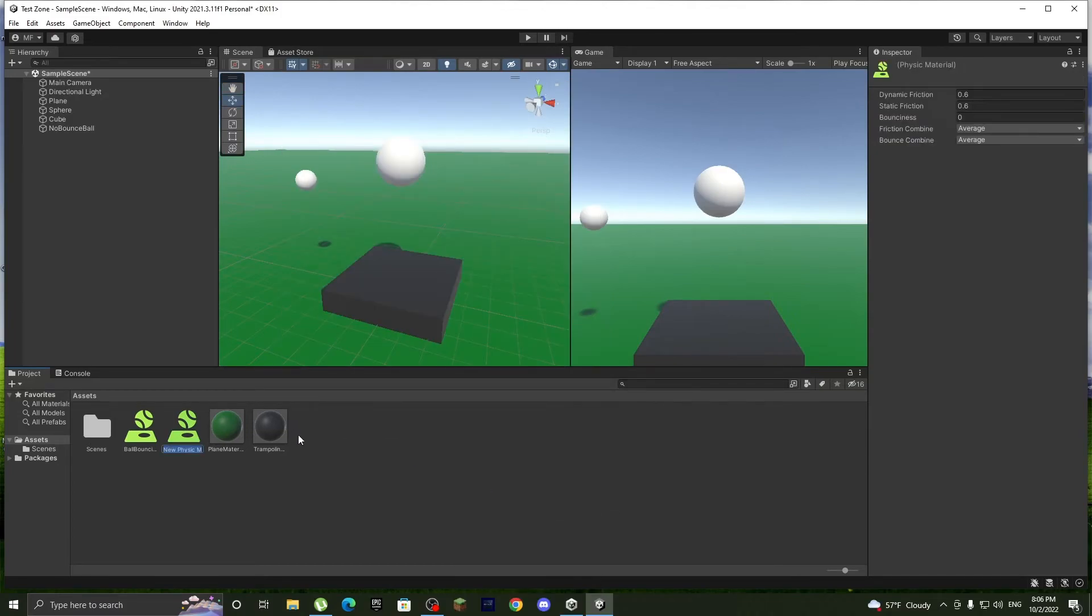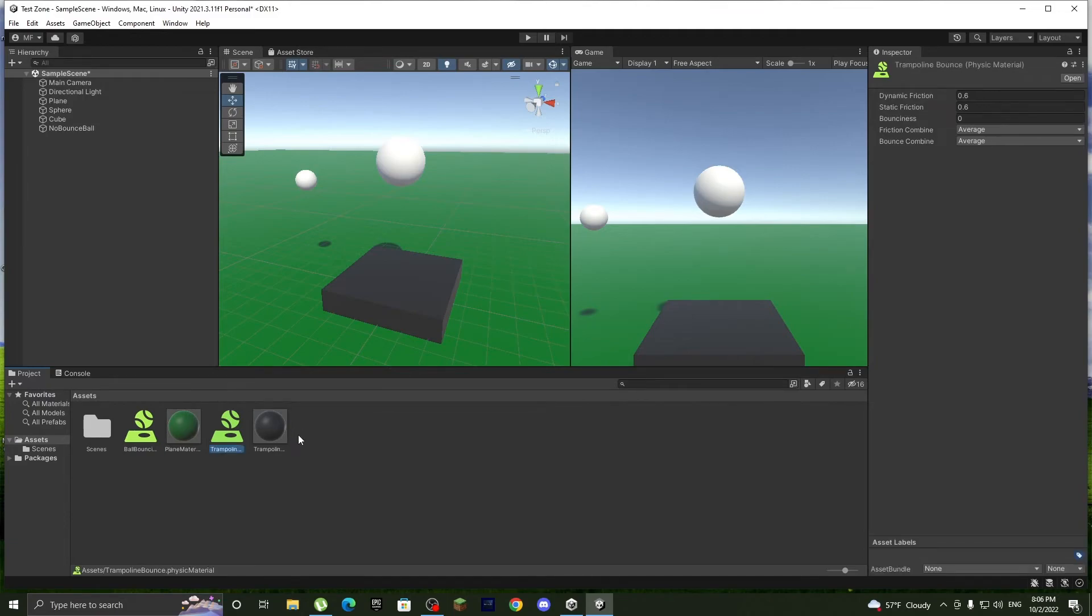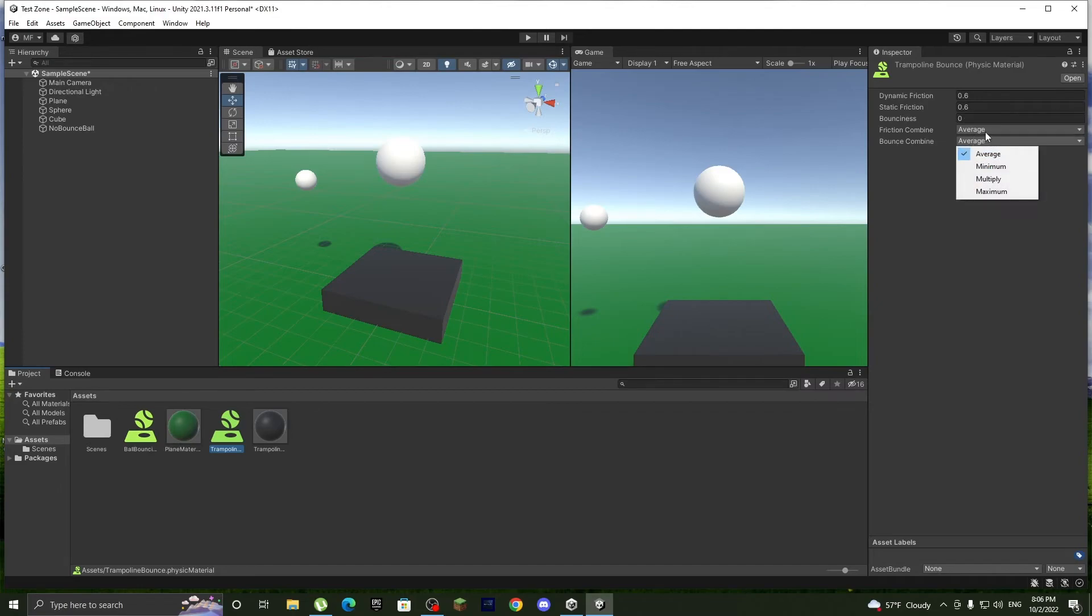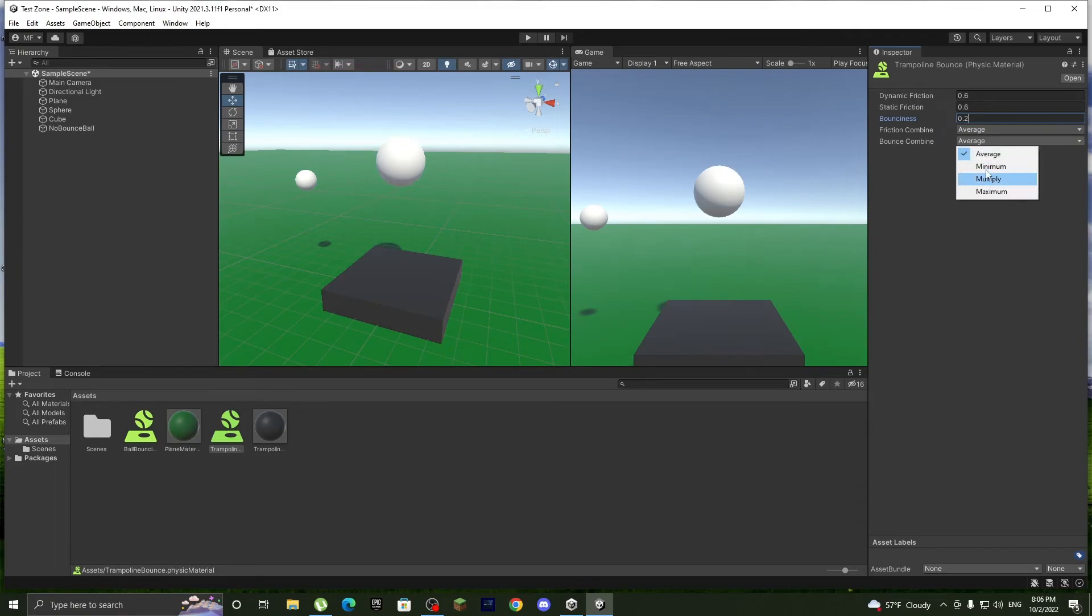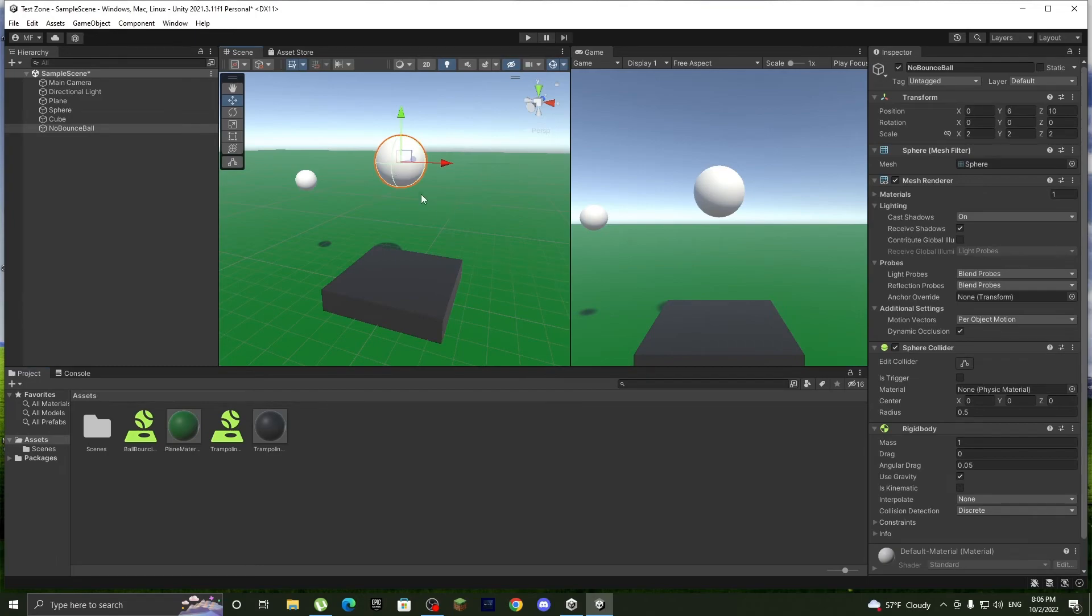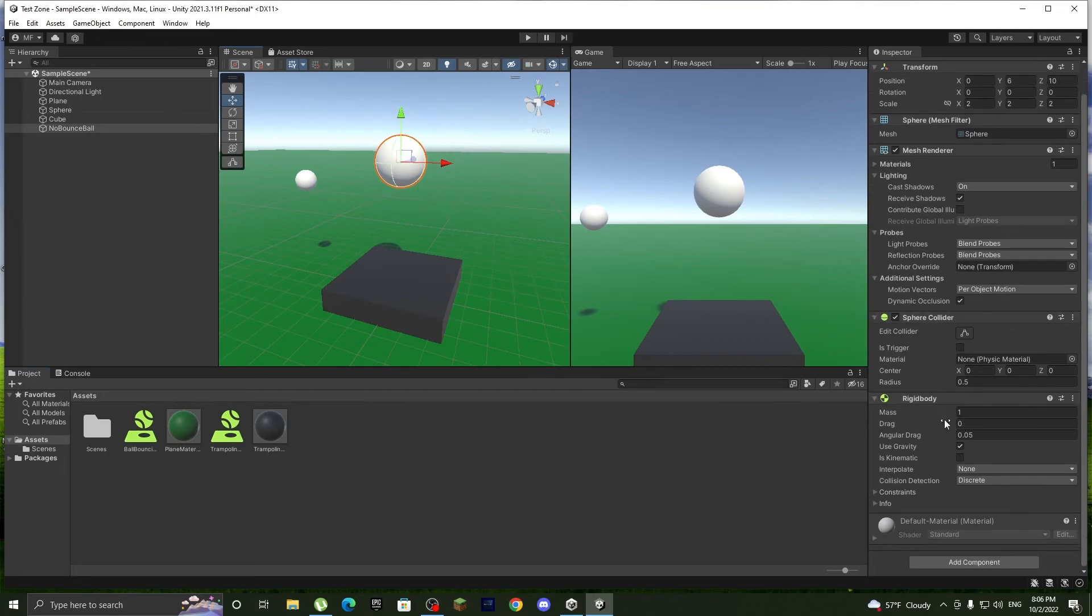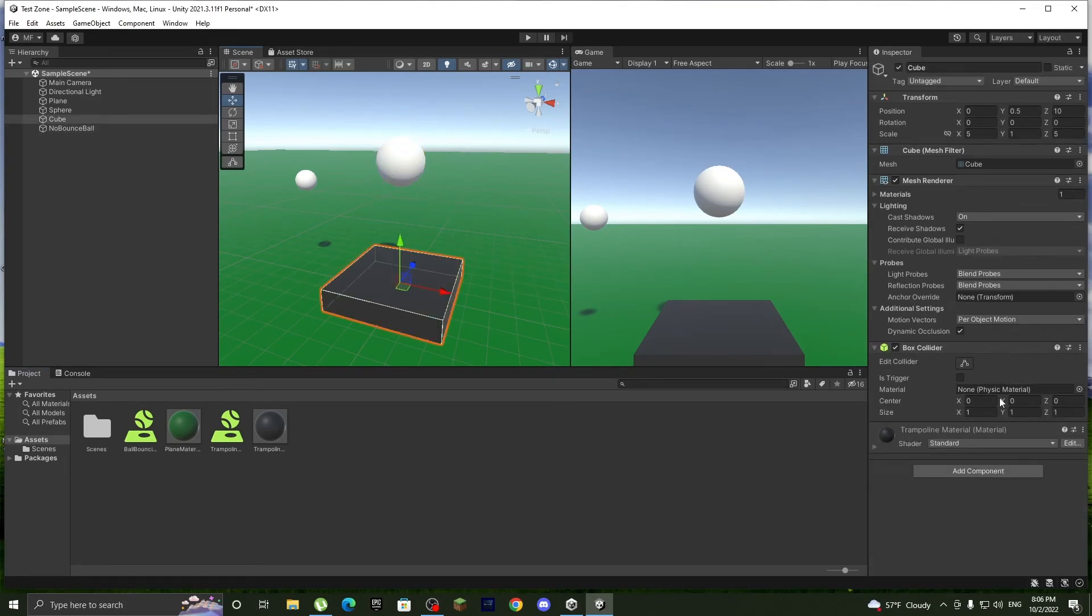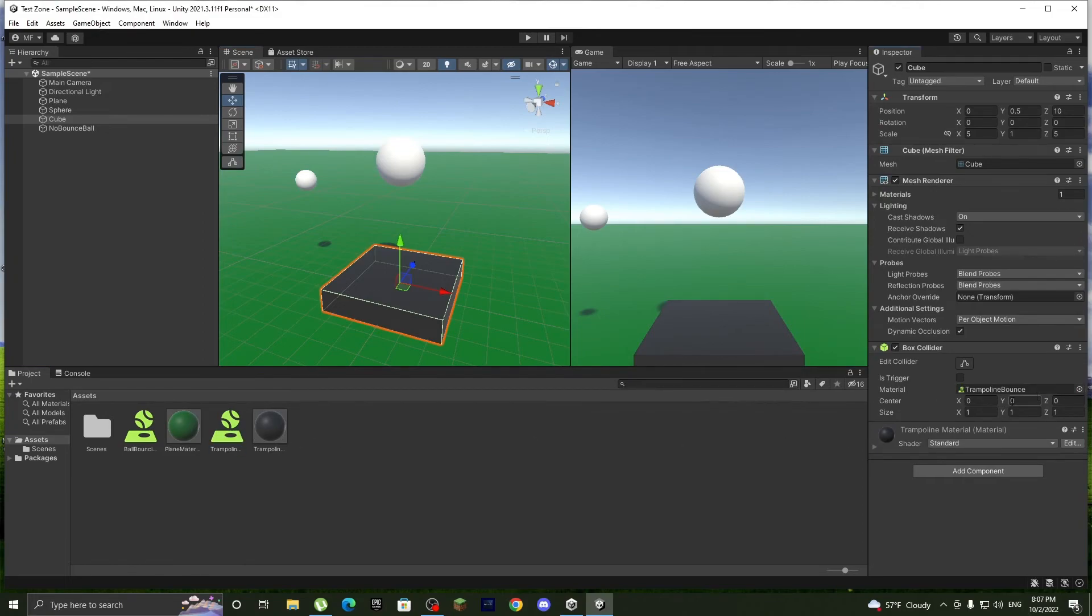And let's do 0.2, and we can do anything but I think maximum is okay. And this only has a rigid body. This doesn't have a rigid body but this will have a trampoline bounciness.